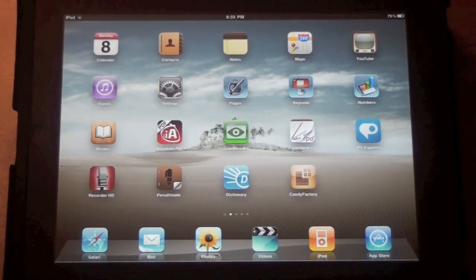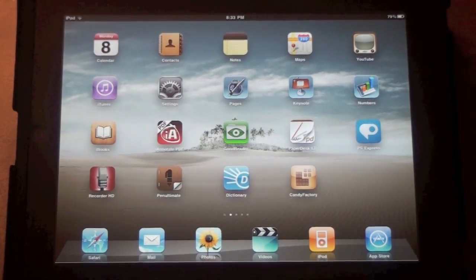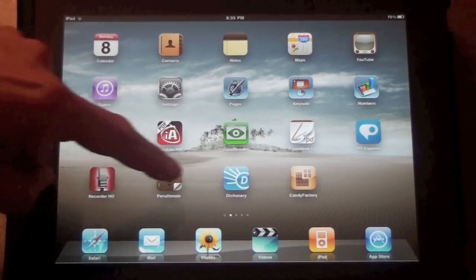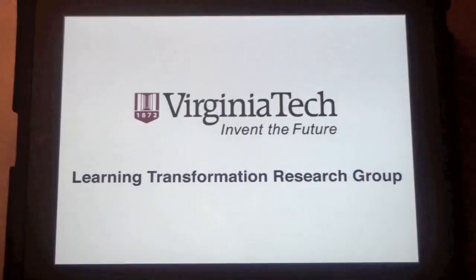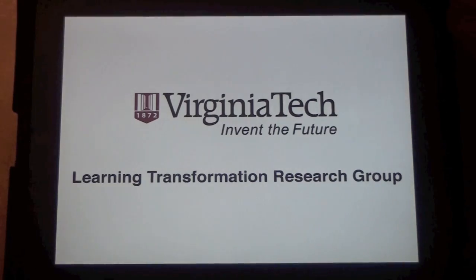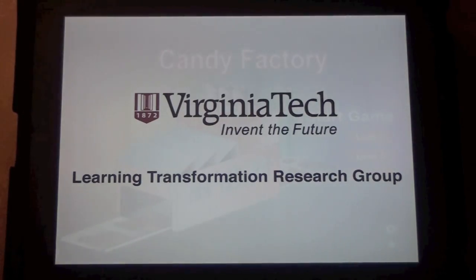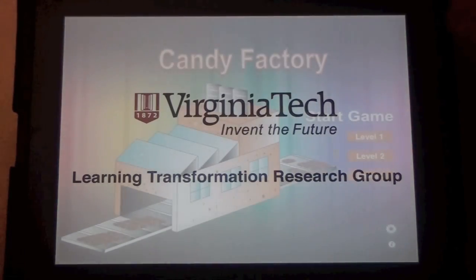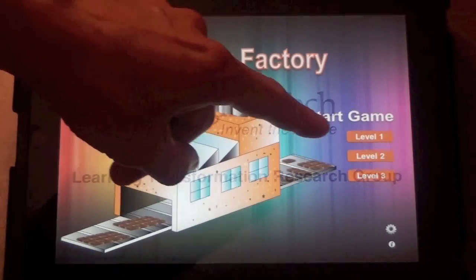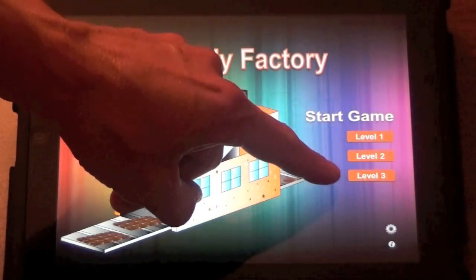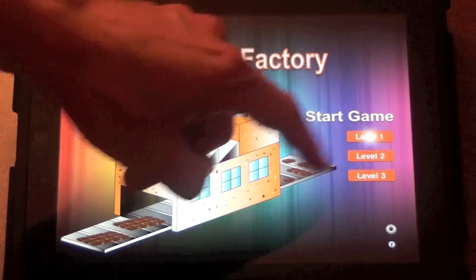Candy Factory is a new app available for free on iTunes. It's designed by the Learning Transformation Research Group at Virginia Tech. The game has three levels to support students' understanding of fractions.